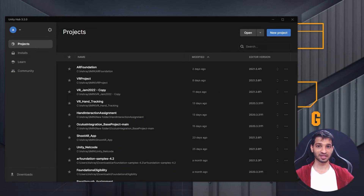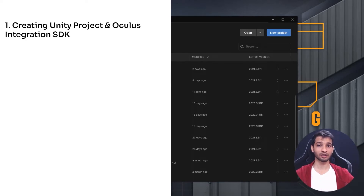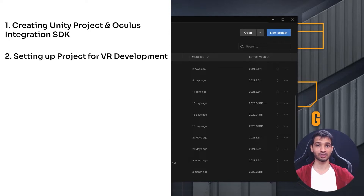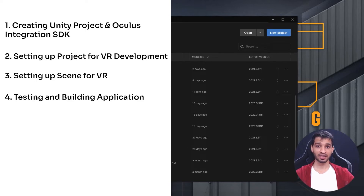This is Ashish from Immersive Insiders and this video is broken down into four parts. First, we'll see how to create a new project and import the Oculus Integration SDK. Second, how to set up our project for VR development. Third, how to set up our scene for VR. And finally, we'll be building a sample scene and testing it out on our device.